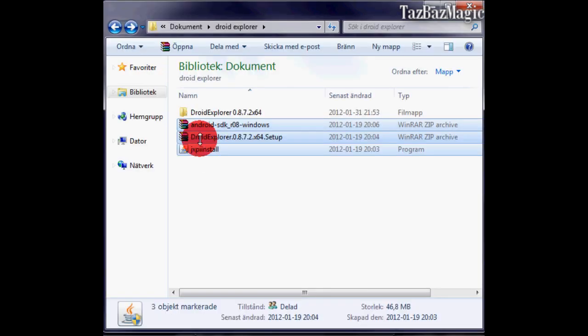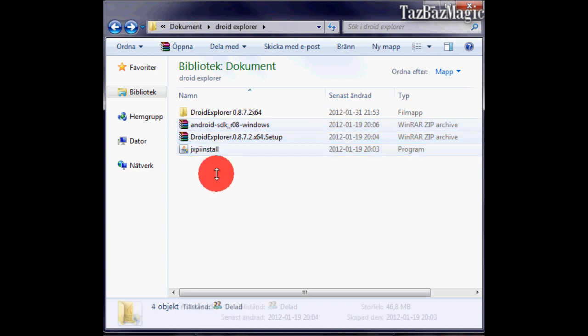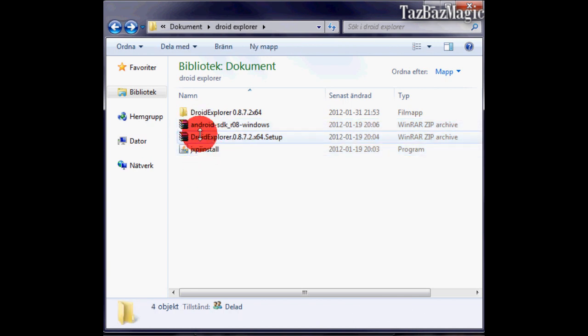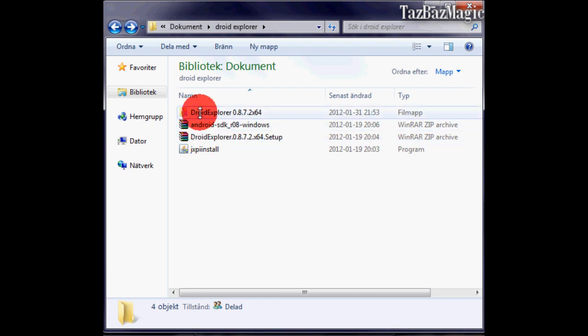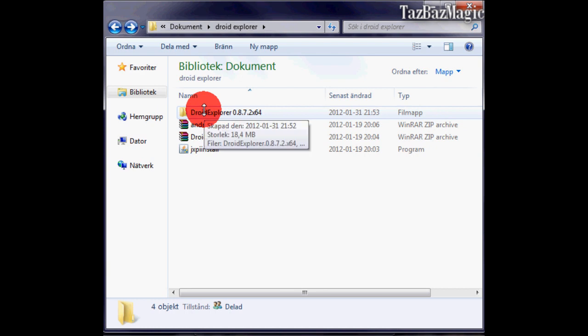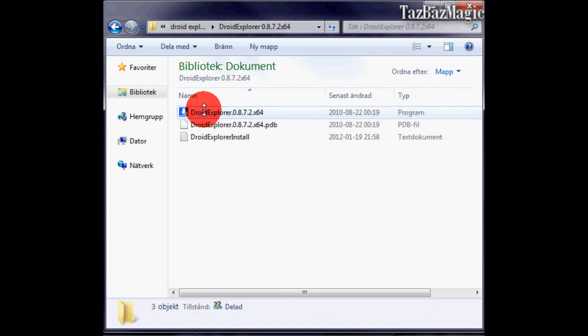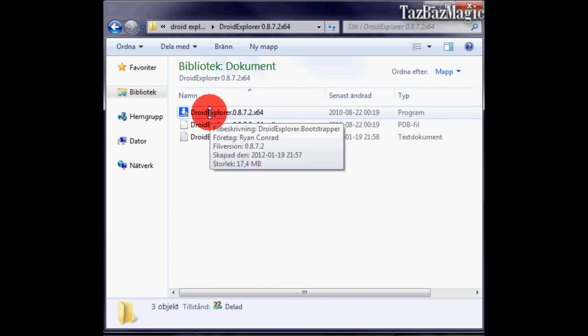Once that's complete, you'll end up with three different files. Extract the two files you just downloaded and get a folder called Droid Explorer for one of them, and you install the program there with default settings.